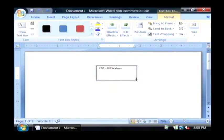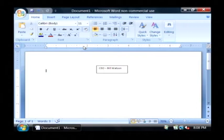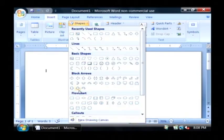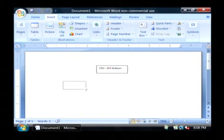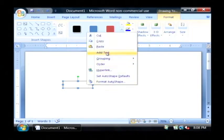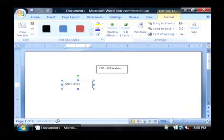Now Bill has several VPs who work for him. I'm going to insert shapes, flow charts, and I'm going to draw a box for each one of these. I'm just making up names. Mark Jones, VP of Marketing.